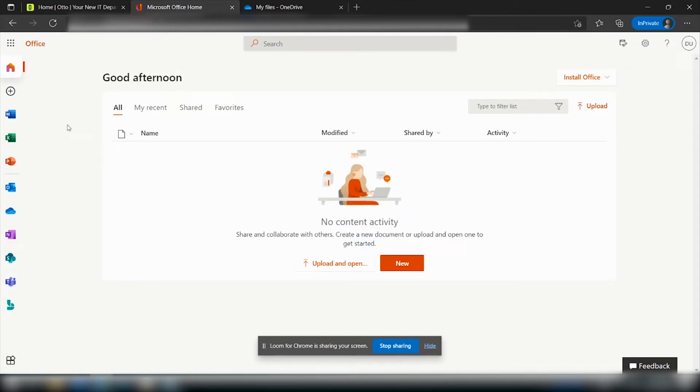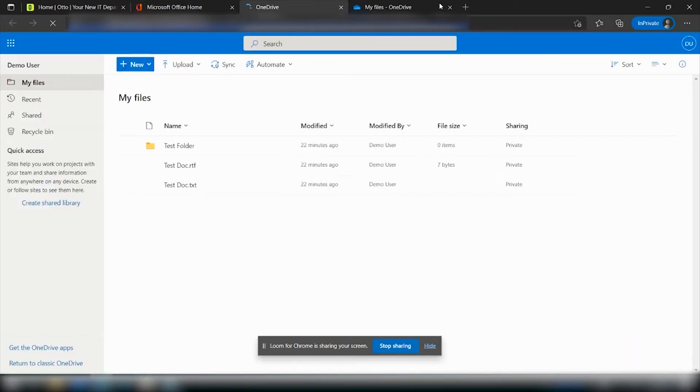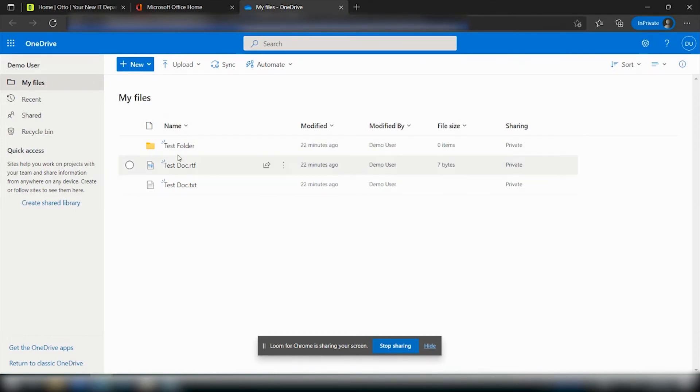Now once you've done that, you'll be able to browse to the OneDrive application on the left hand side here, and from within the OneDrive application you should be able to see any files or folders that you have started using through OneDrive.